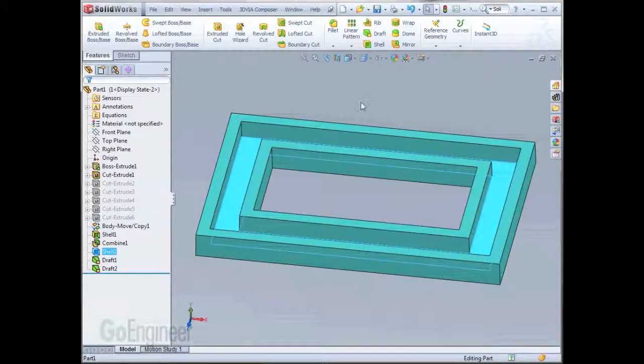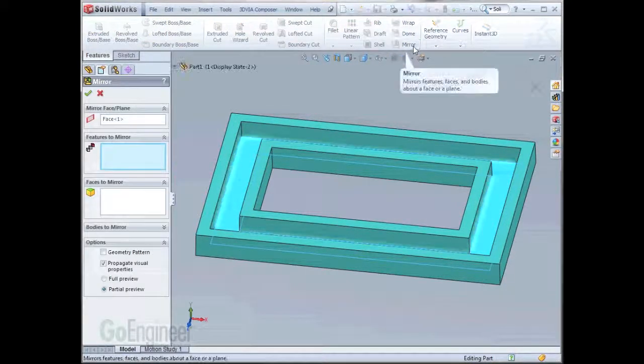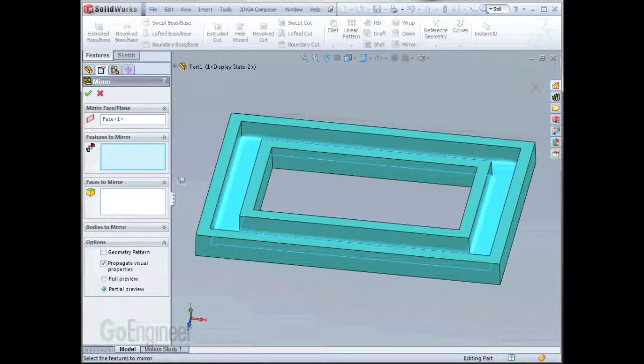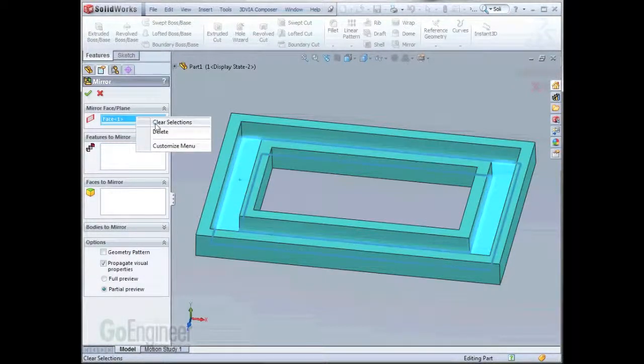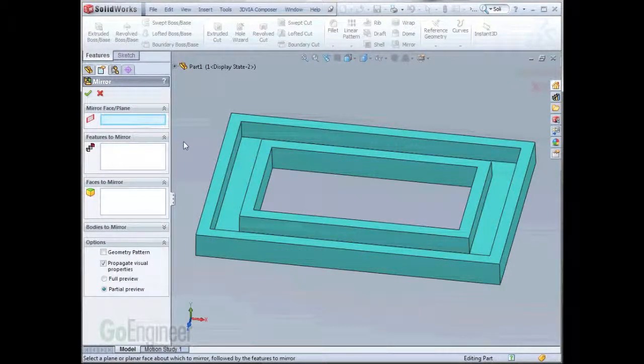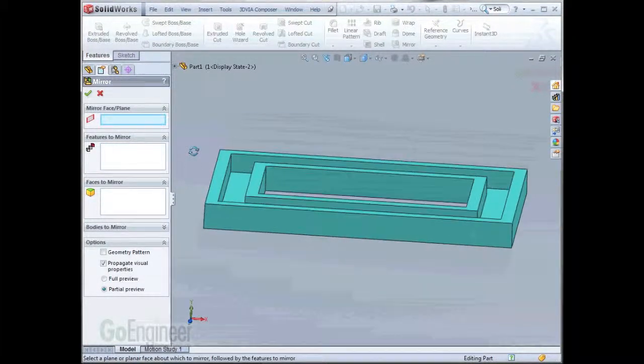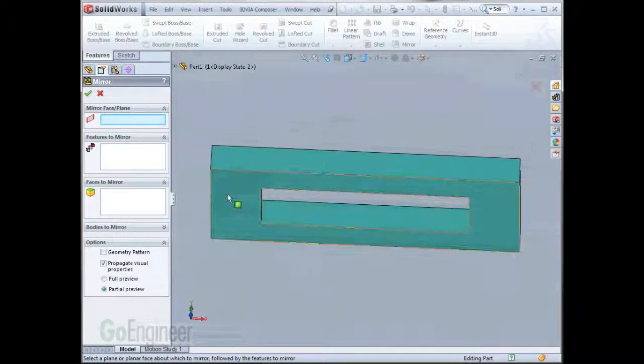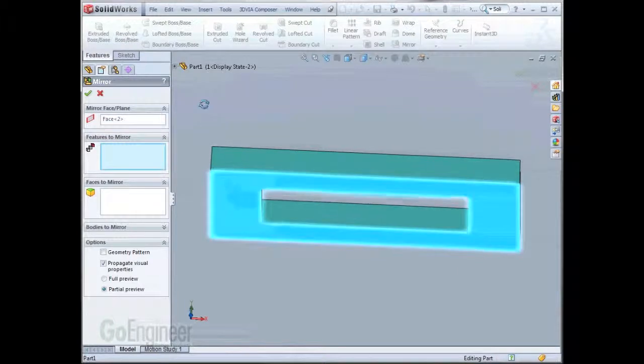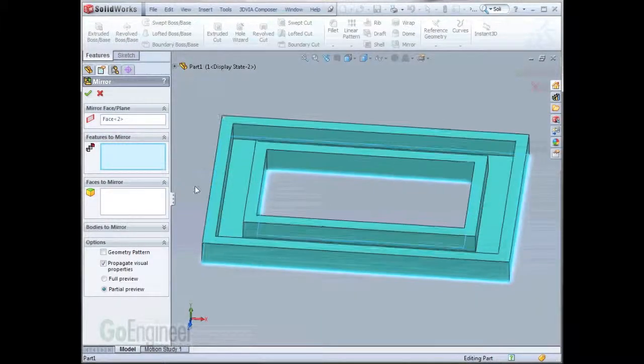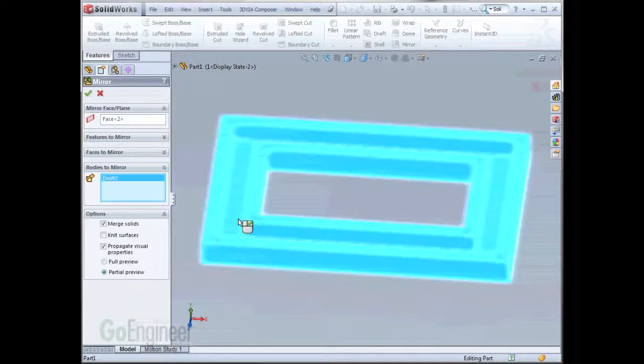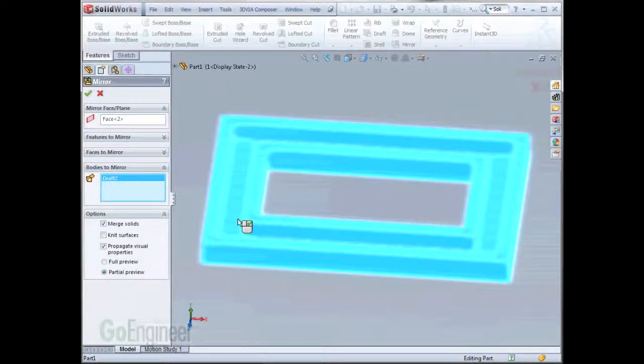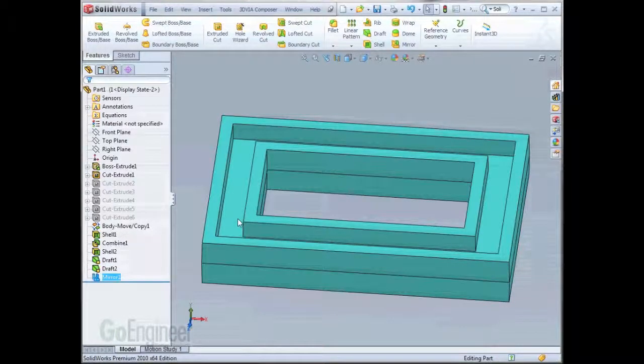The last thing we need to do now is mirror the part. To mirror the part, select the back face, expand out the bodies to mirror option, click on the body, and hit OK.